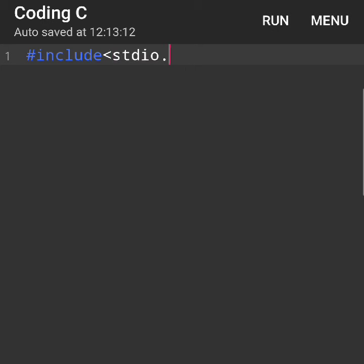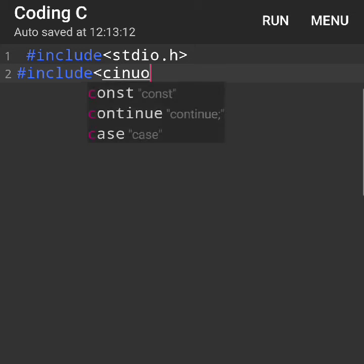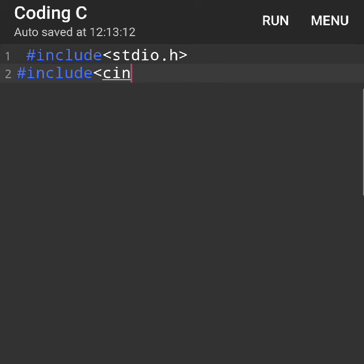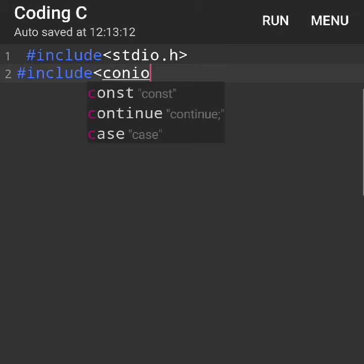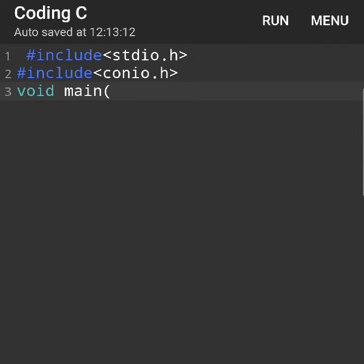start with #include stdio.h and #include conio.h. These two are our header files in the C language. After that, we need to take the